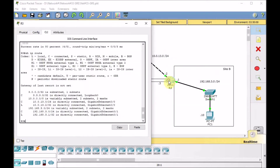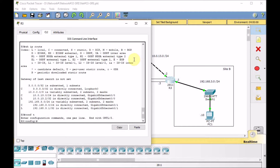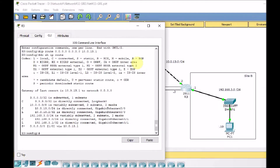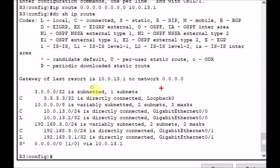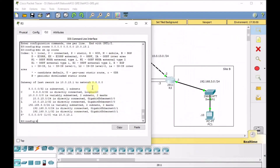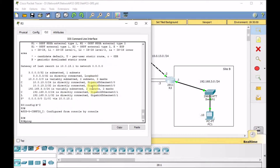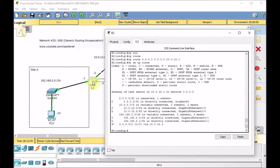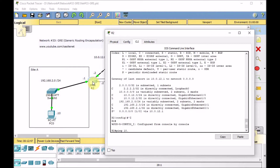By configuring the same default static route on R3 — IP route 0.0.0.0 0.0.0.0 10.0.13.1, which is the ISP — show IP route confirms the default static route is in place. Now R3 can reach R2 at 10.0.12.2, and we have full reachability between R3 and R2. Let's verify from R2 we can also reach R3 at 10.0.13.2.